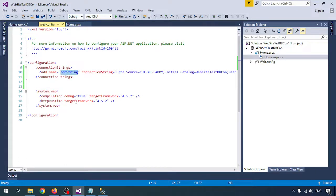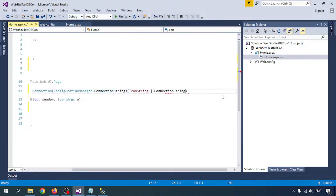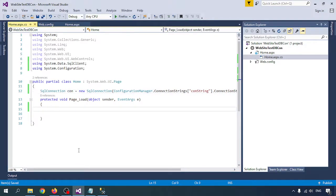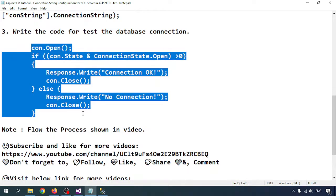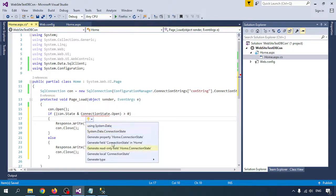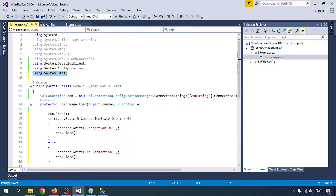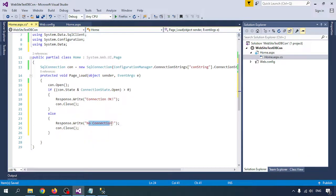The connection string is set to the ConString value I copied from web.config. I have already written some simple code — I am just opening the connection using 'con.Open()'. Then I check: if con.State equals ConnectionState.Open, it means it is connected to the database and will show 'Connection is OK', otherwise no connection.